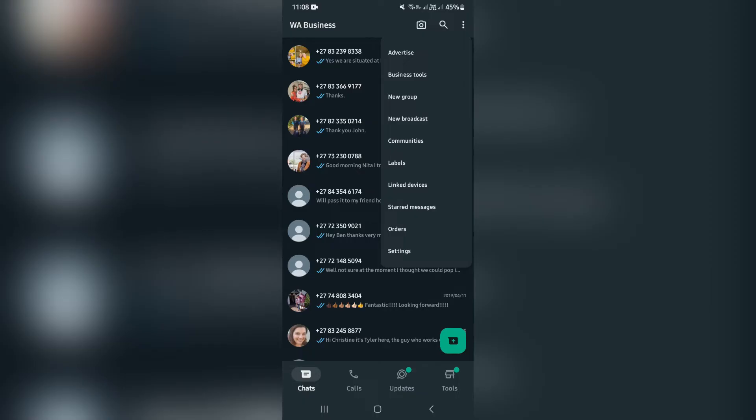When you are creating a broadcast, you're creating the opportunity to send messages to individual contacts without creating a group. So when they see that chat, it'll come from your contact directly and not from a group.